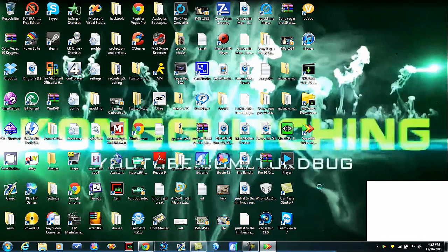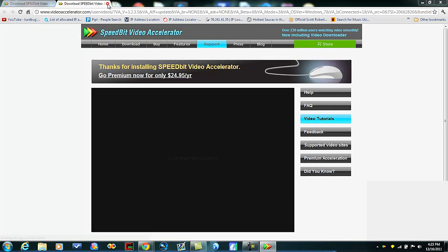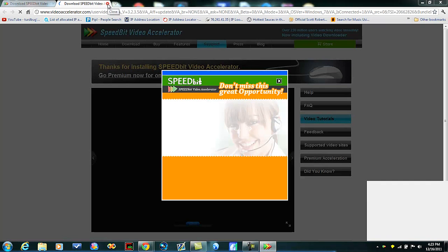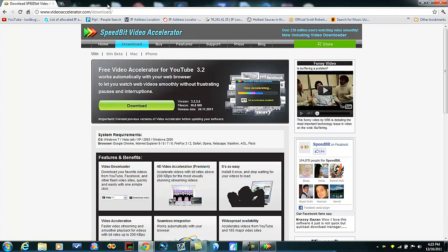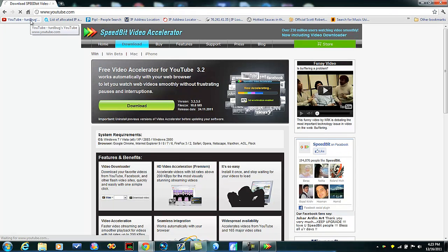And then whenever you watch a video it will pop up. You can just exit this out. We'll go to YouTube and we'll just watch a video real quick.